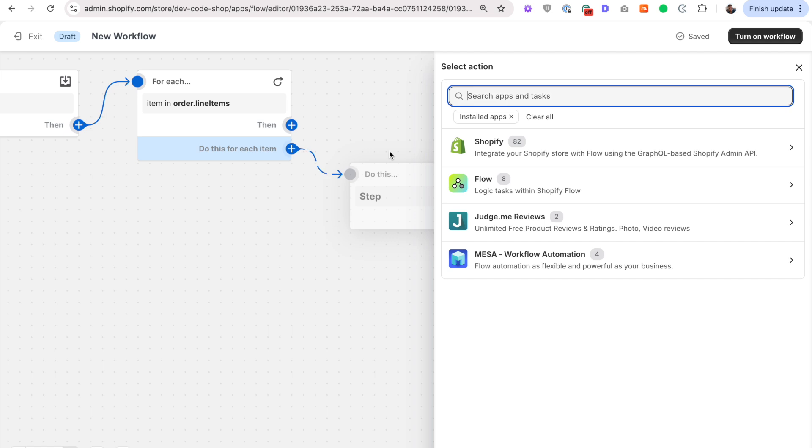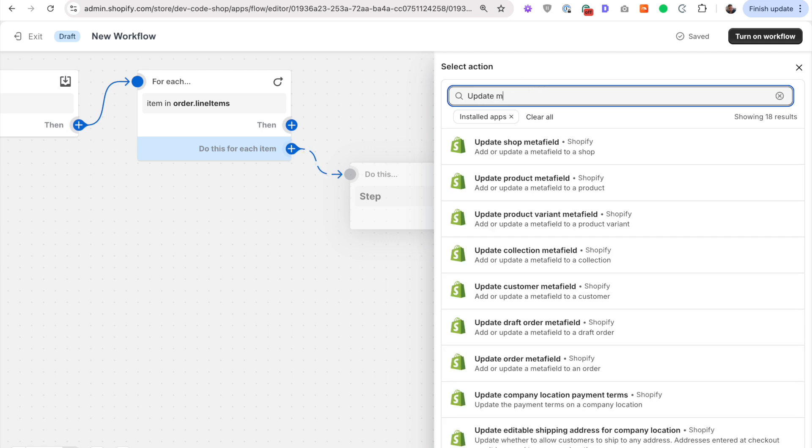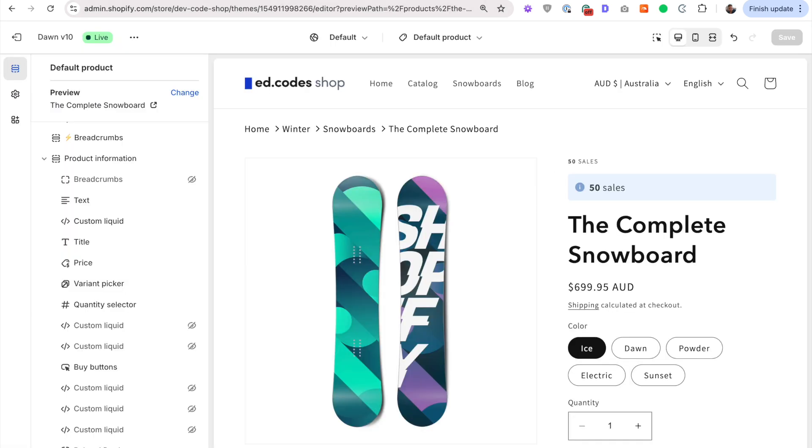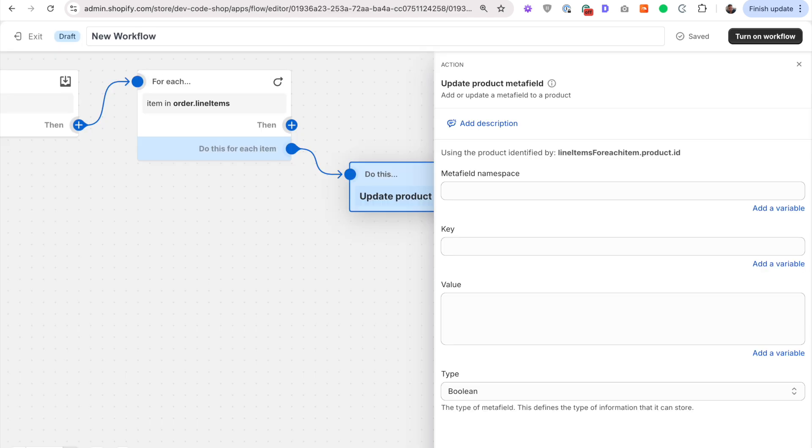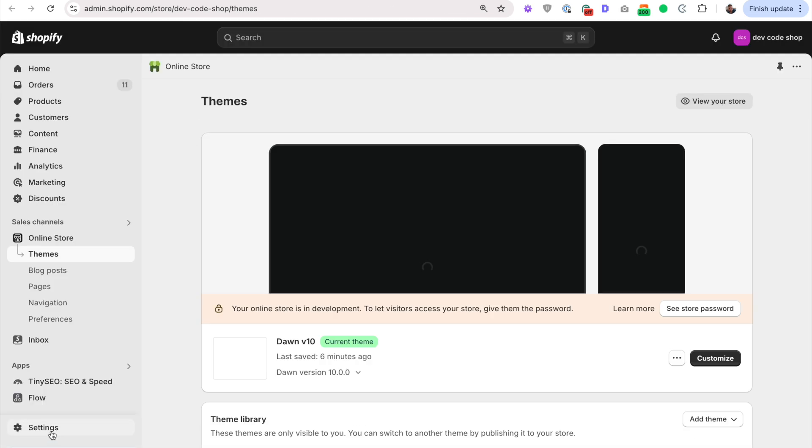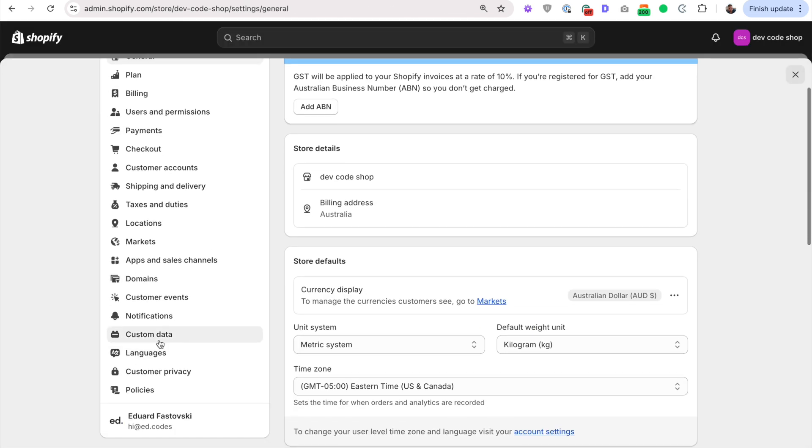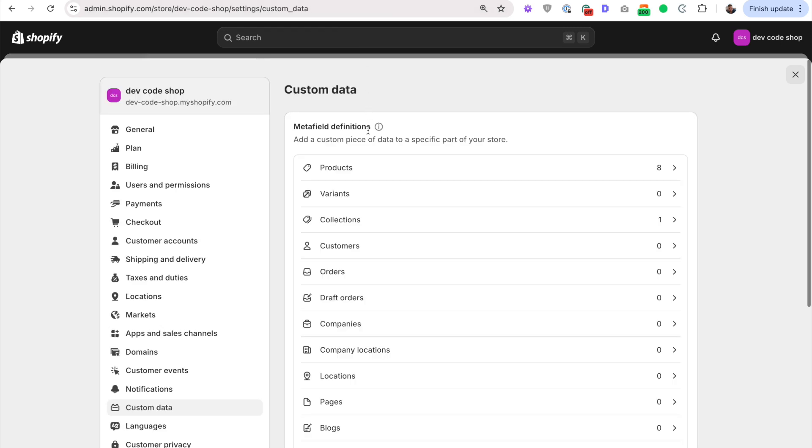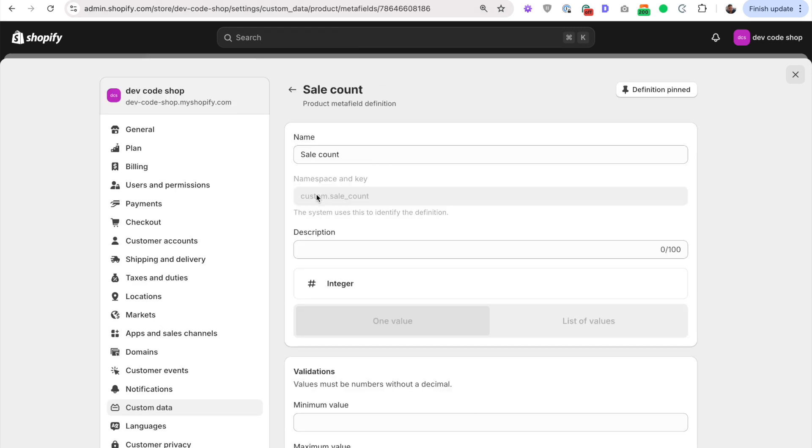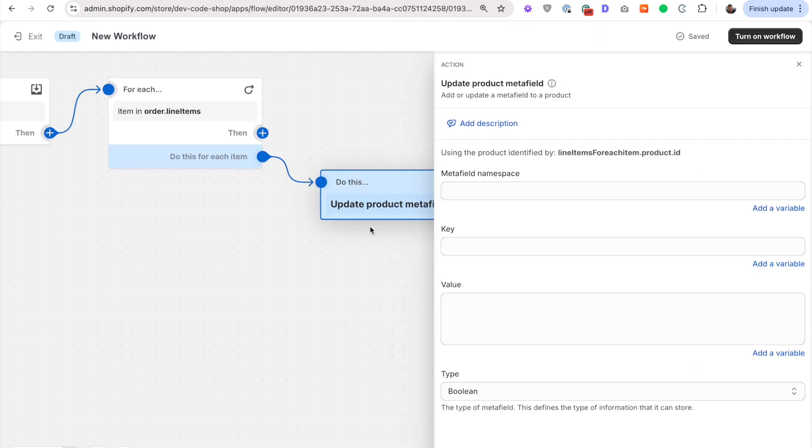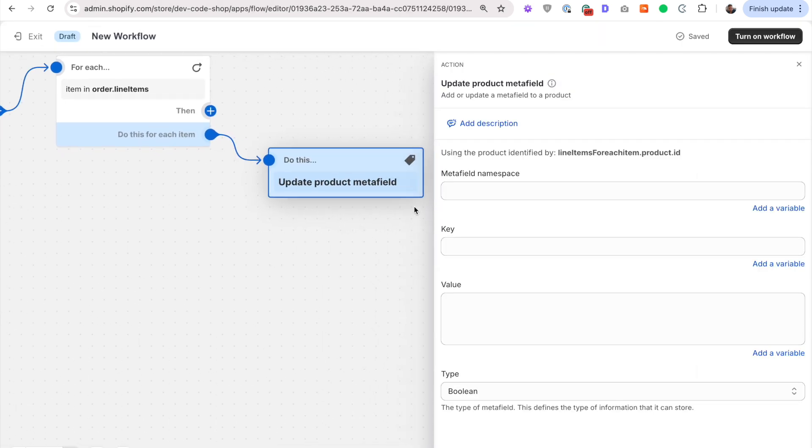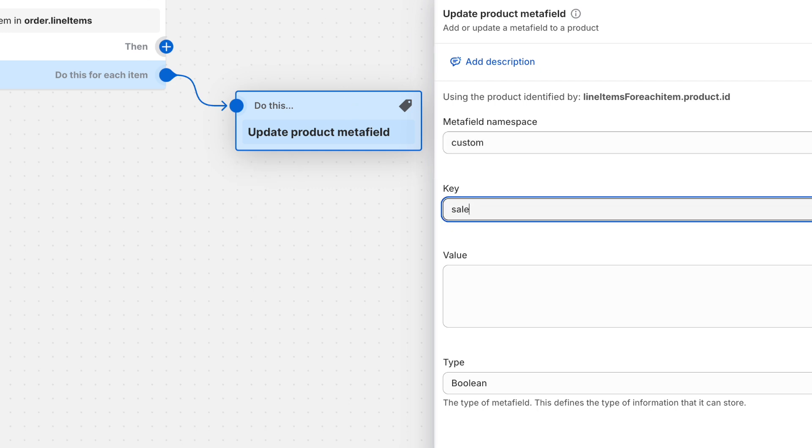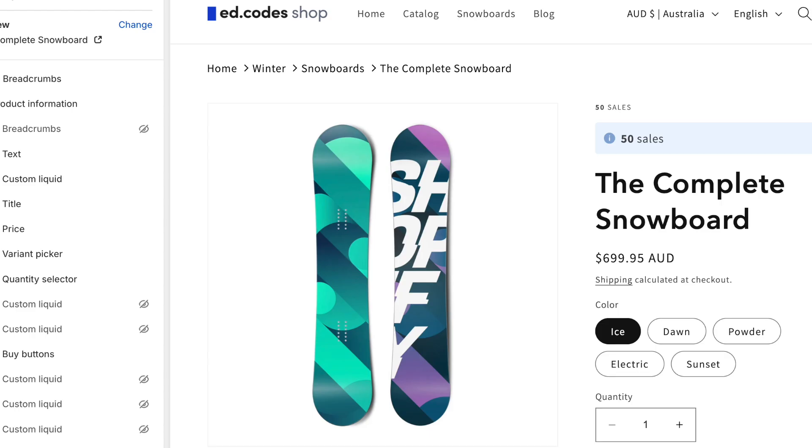And what we're going to do is update a meta field. Not update shop meta field, update a product meta field. That meta field we set up, it is a product meta field. In fact, let's open up our meta fields just quickly. So remember custom data products, it's a product meta field. Sale count, and we've got the namespace and key. So we want to update that meta field. So the namespace is custom. The key is sale_count. The type. First of all, the type is a number, an integer.